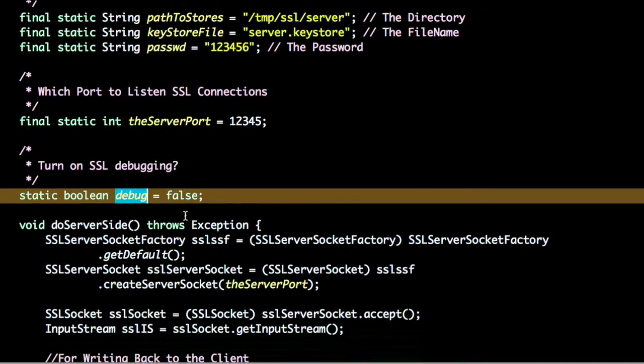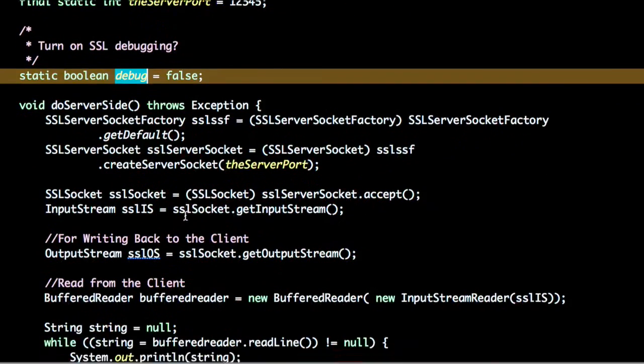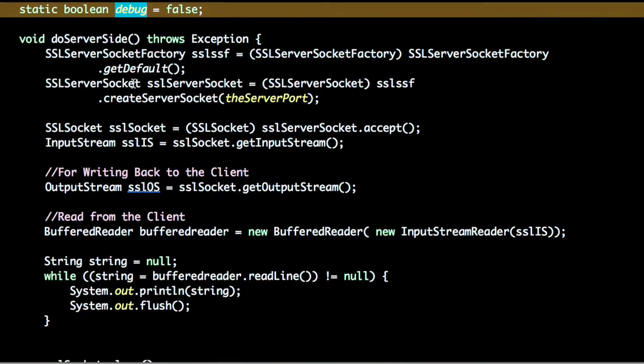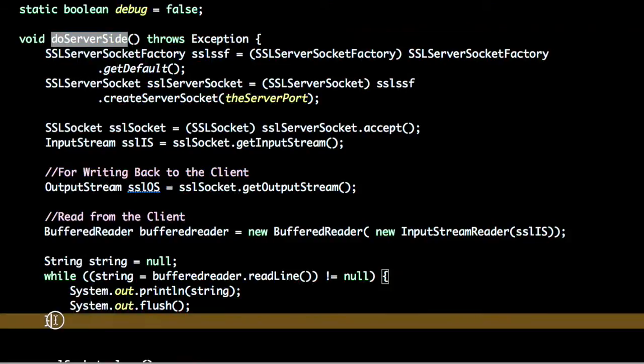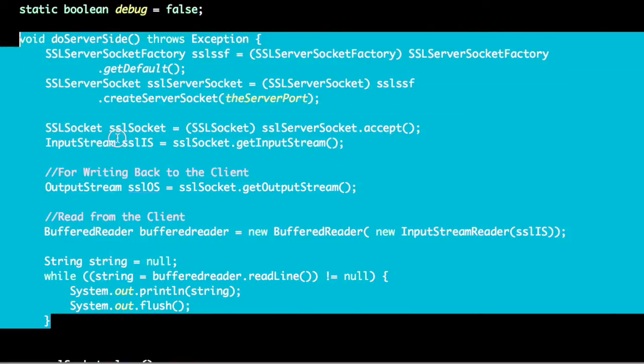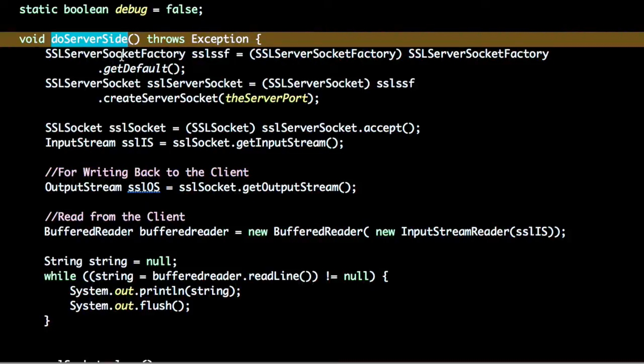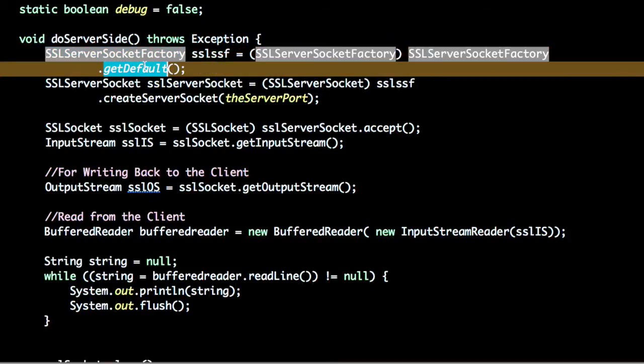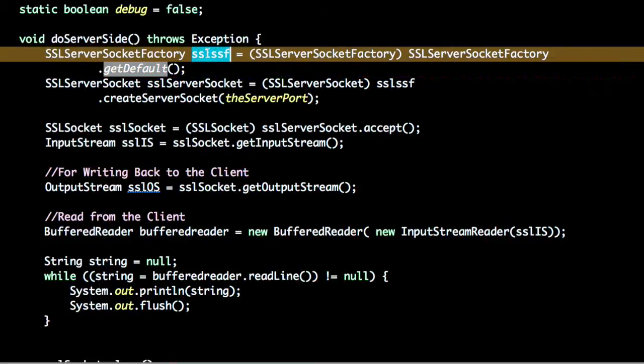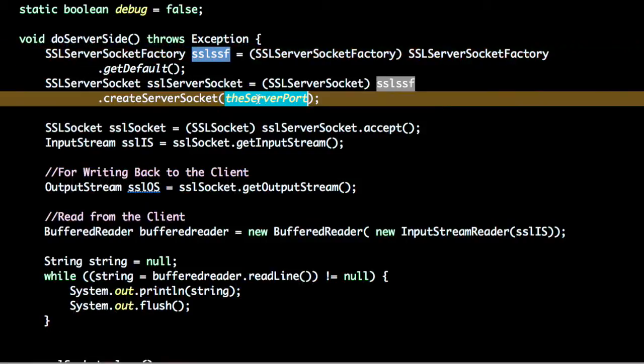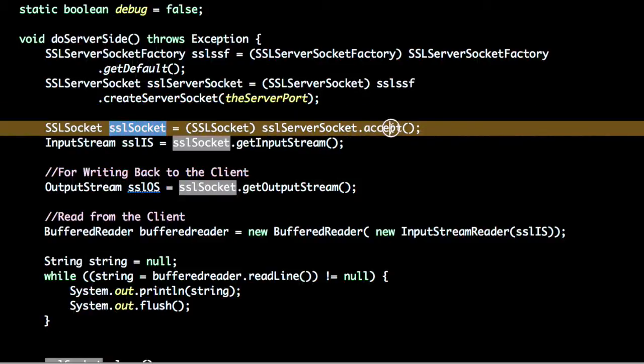Finally we will see what the server will do. This piece of code, the server will create an SSL server socket factory. It will get the default configuration. Using this SSL server socket factory it will create an SSL server socket with the given port and this socket will accept a connection.